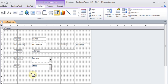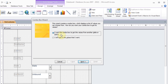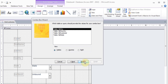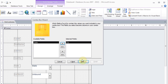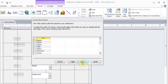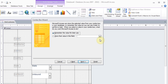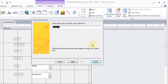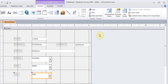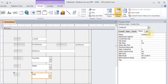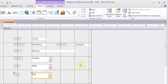Now I'll add the last combo box for city. I drag it onto the form, choose to get values from a query, select Query City, add only the city field, and store the value in the city field of table customer. I click Finish, go to the property sheet, and give this control a meaningful name — CBO_city — because we're going to use it.